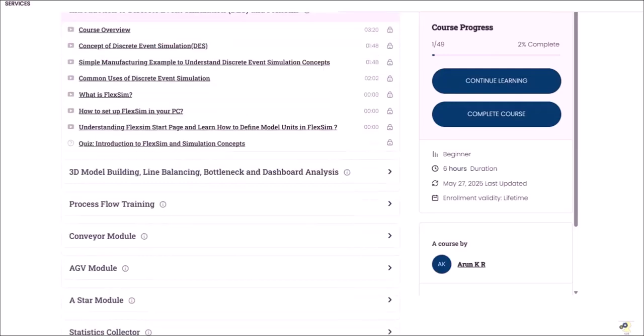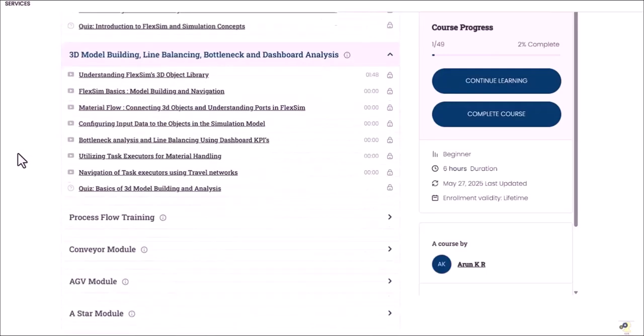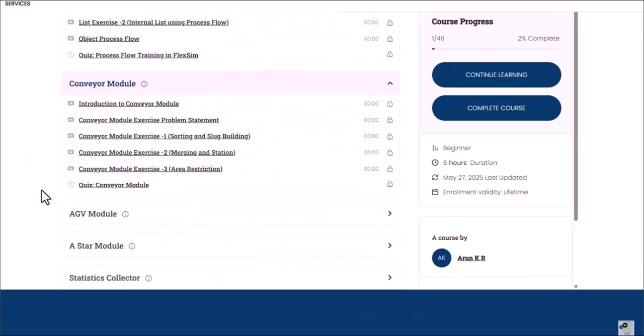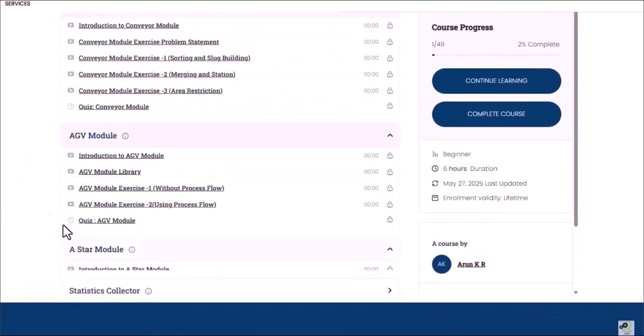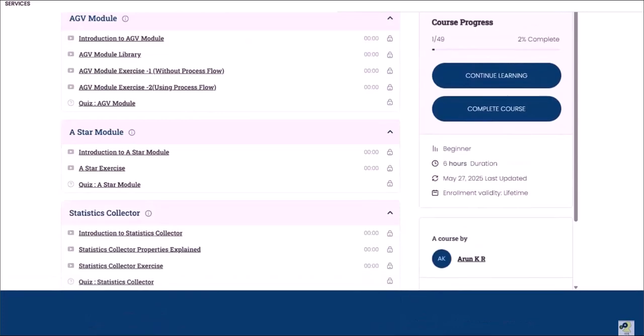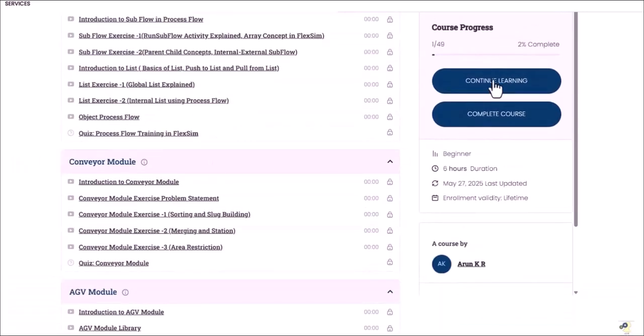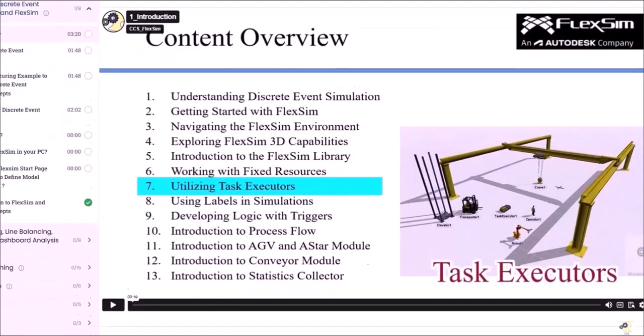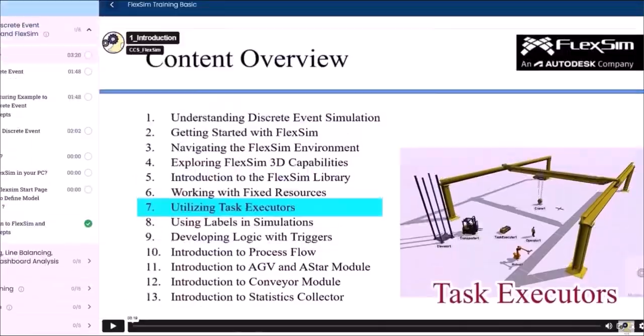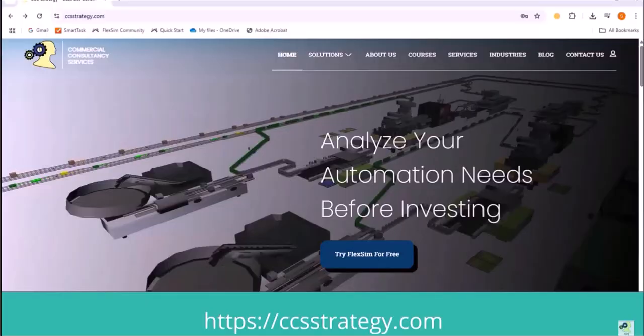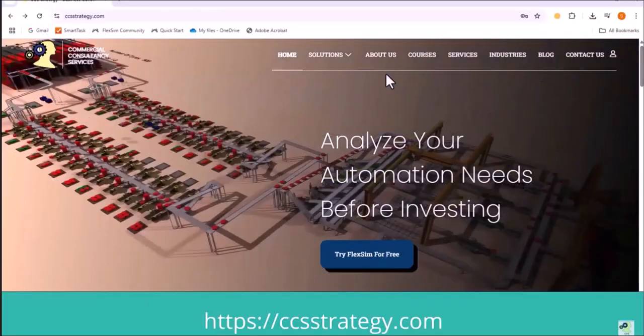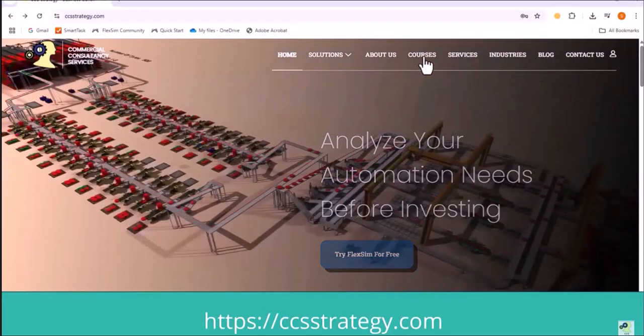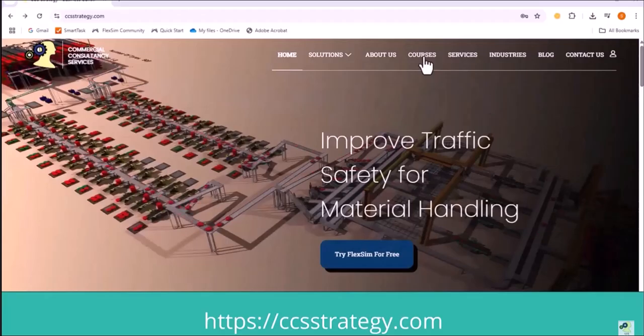If you're just getting started with FlexSim and want to build a solid foundation, do check out our basic FlexSim training, a beginner-friendly, self-paced course that covers everything you need to know to start building your own simulation models with confidence. Check out the full details on our website.